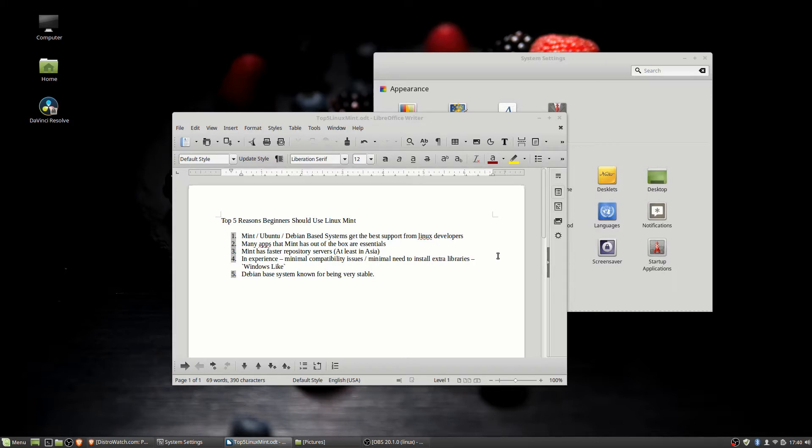However, if you are just a standard user who may be coming from Windows and want something a little different while keeping the ease of operation in your Linux operating system, then Linux Mint is going to be a really good choice out of the box.